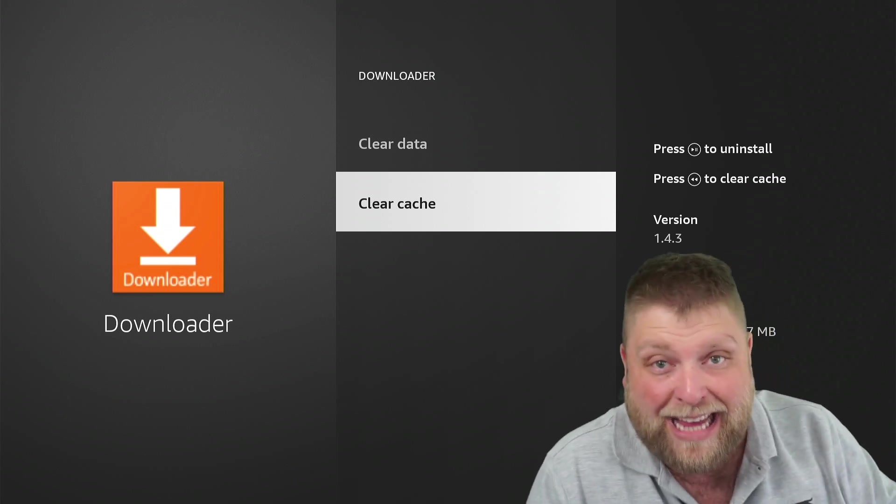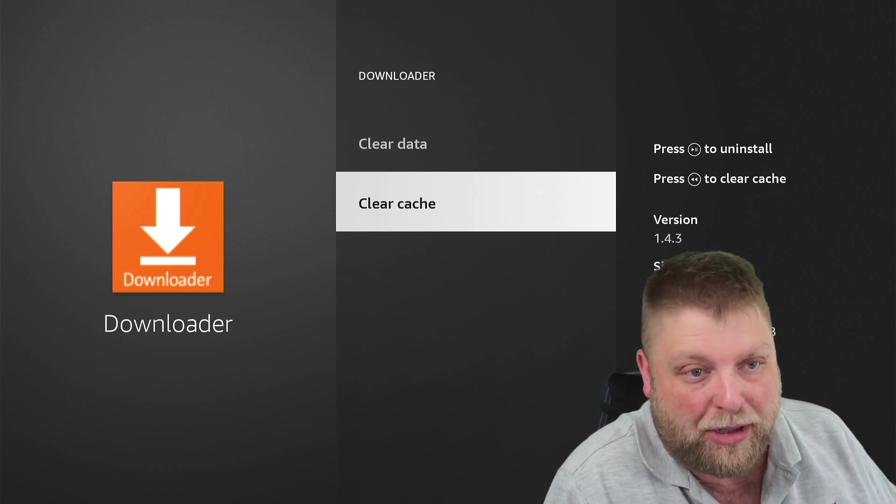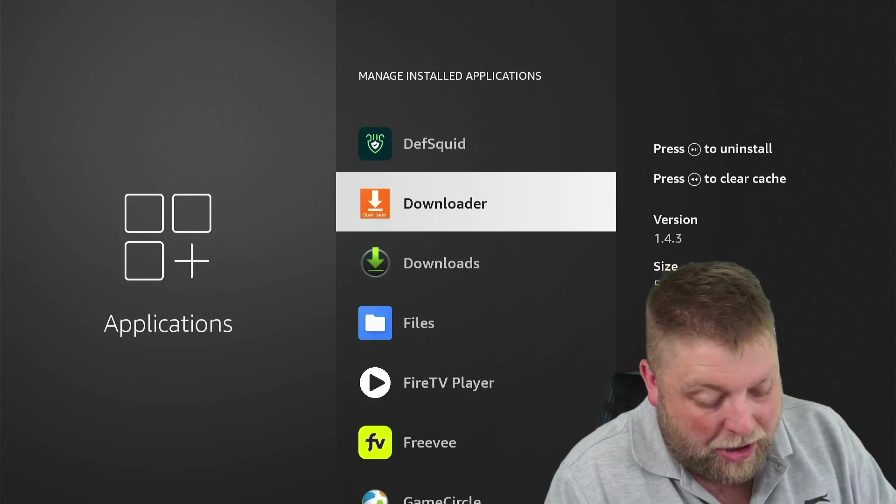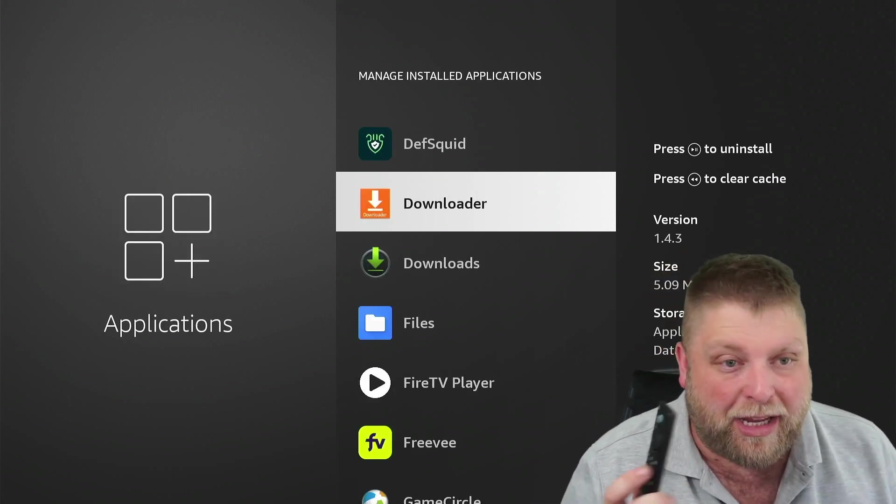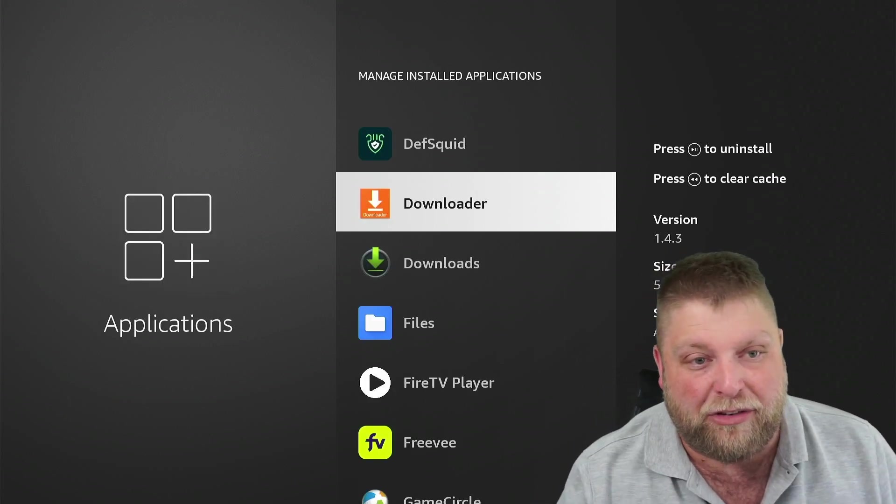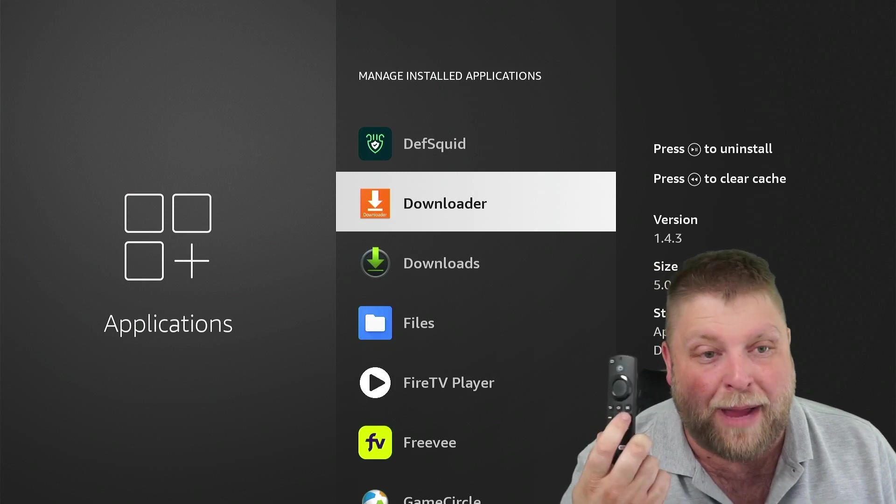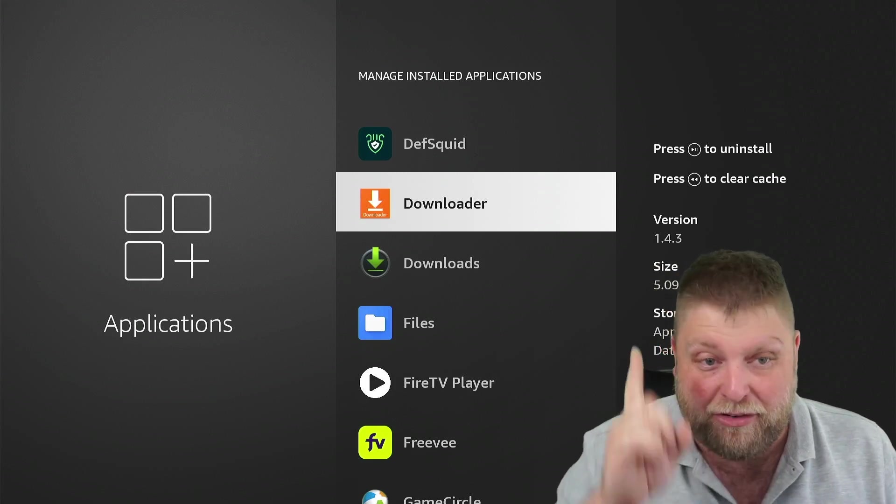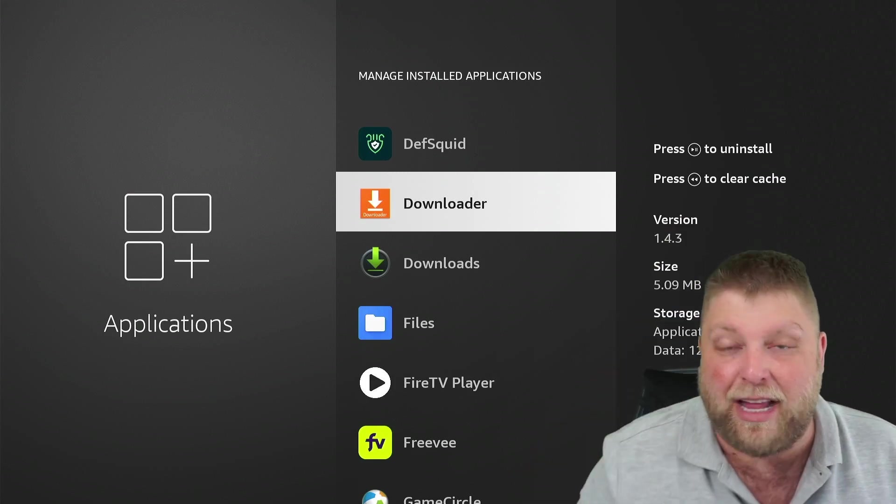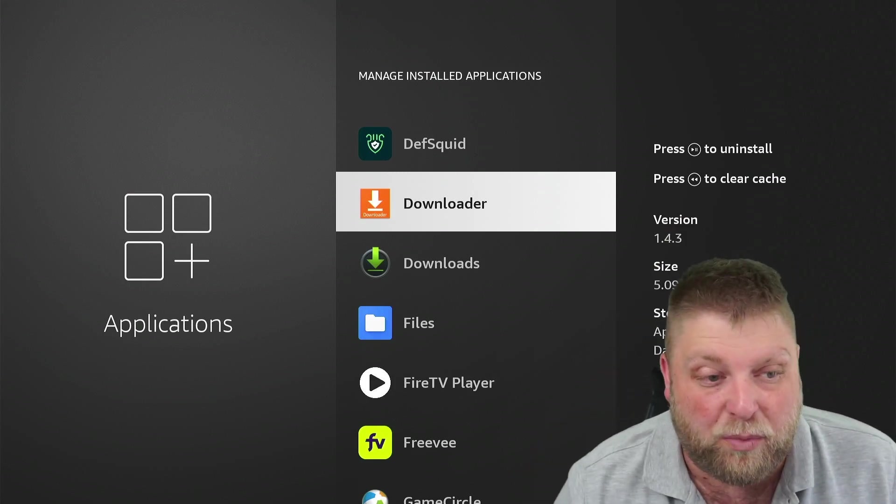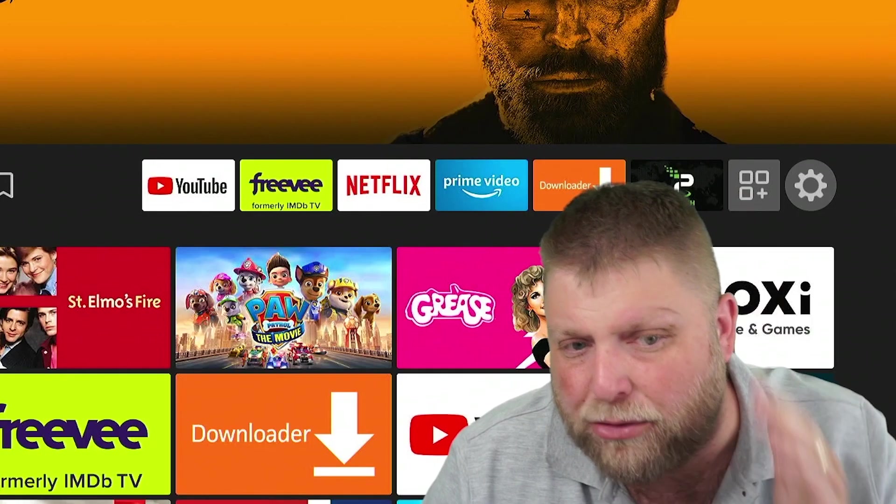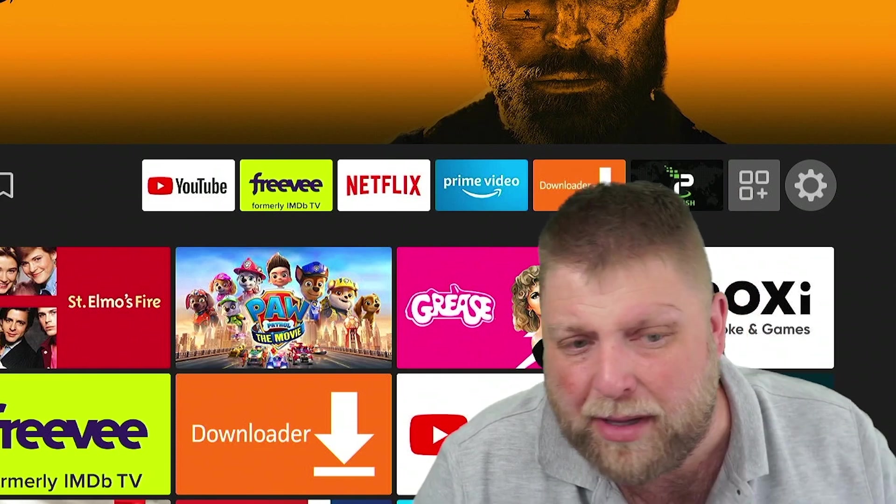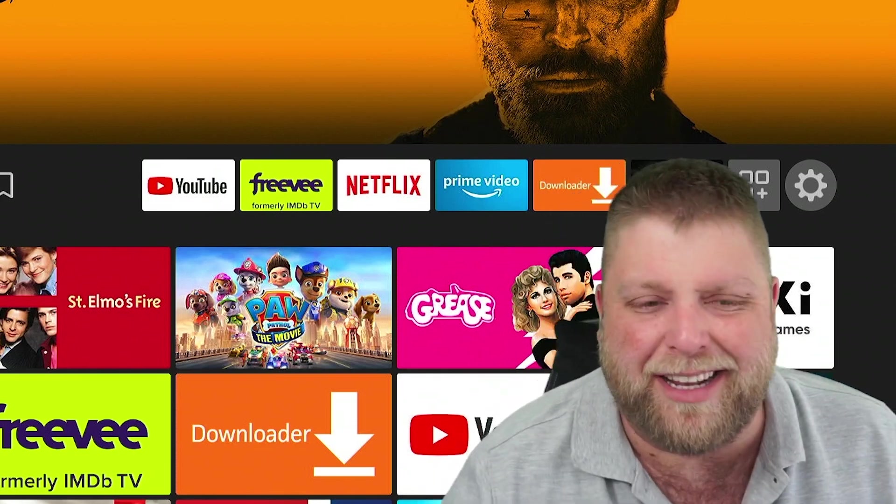Just know that that cache will start building back up or you can use the quick keys as well, which is the Rewind button and as you see above my head, that'll clear the cache as well. Felt like something were crawling on me then. It's horrible, isn't it?